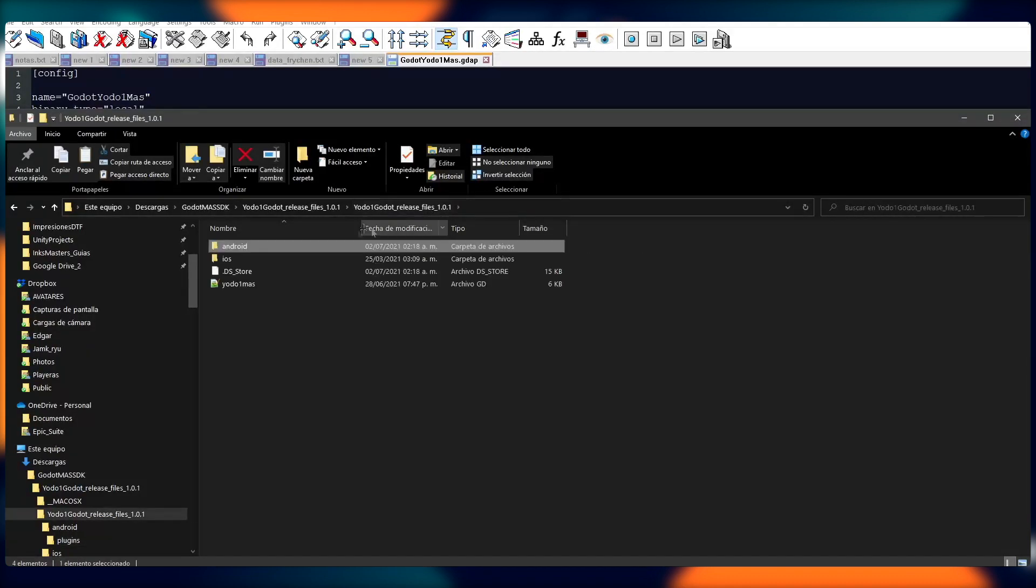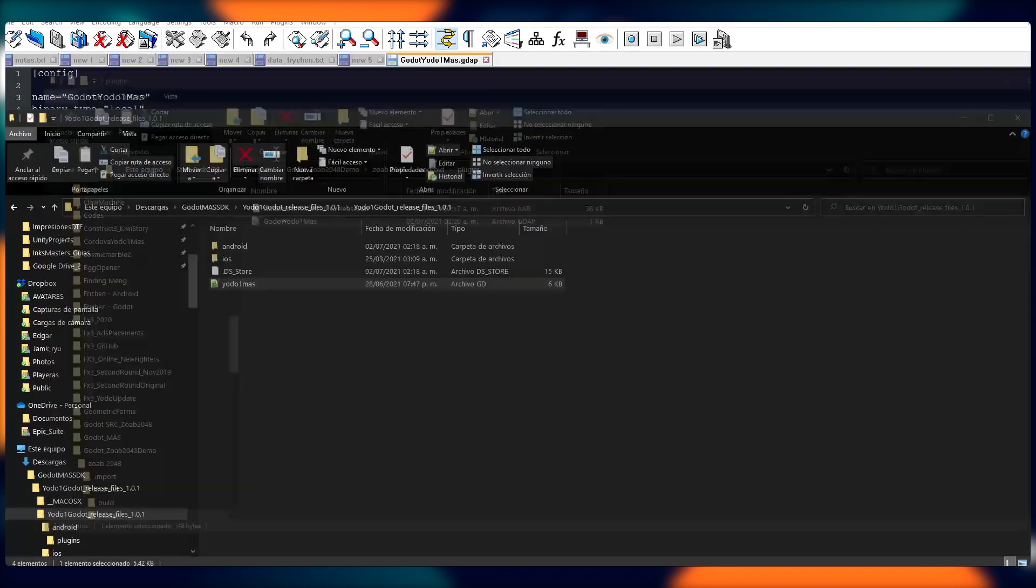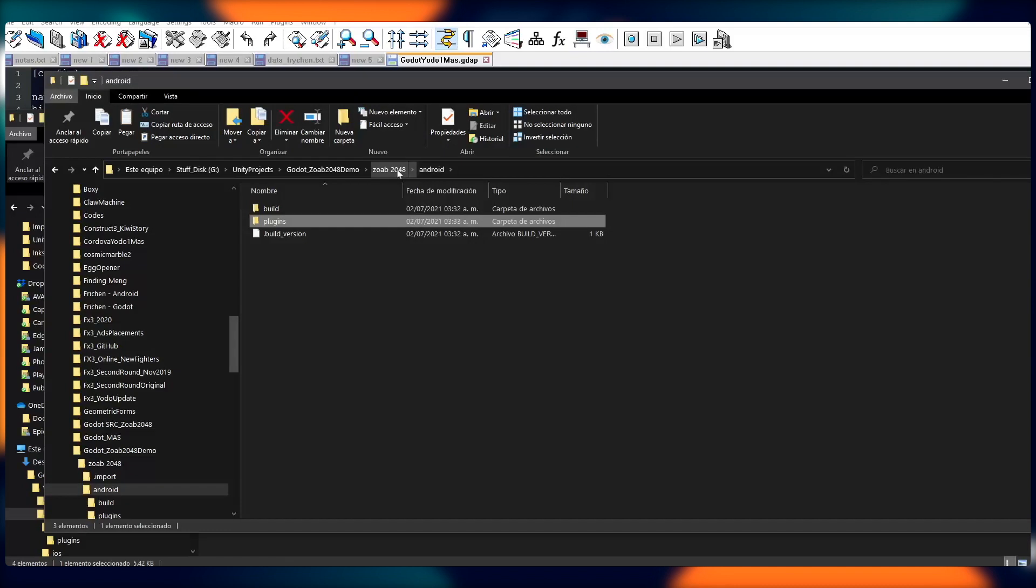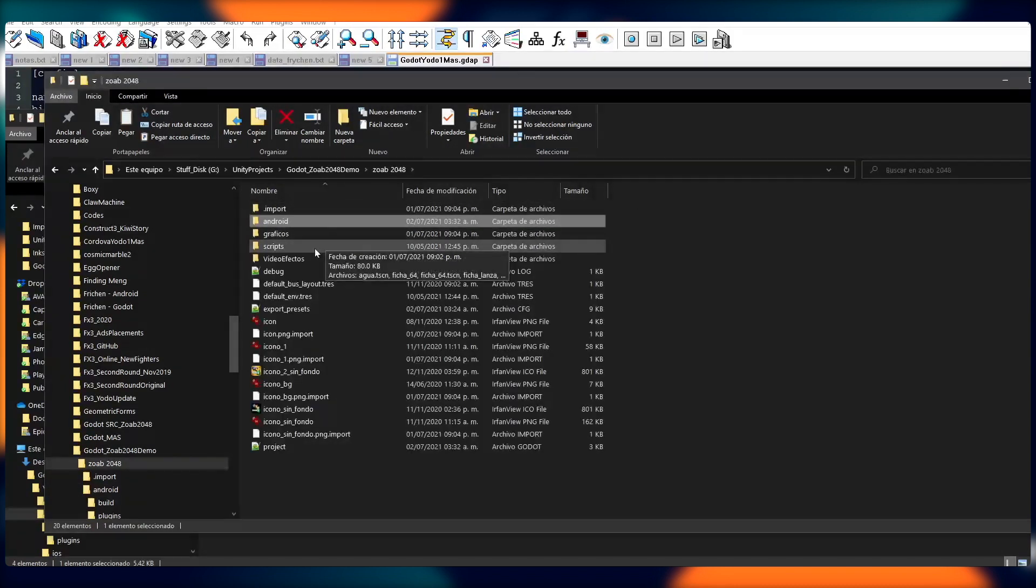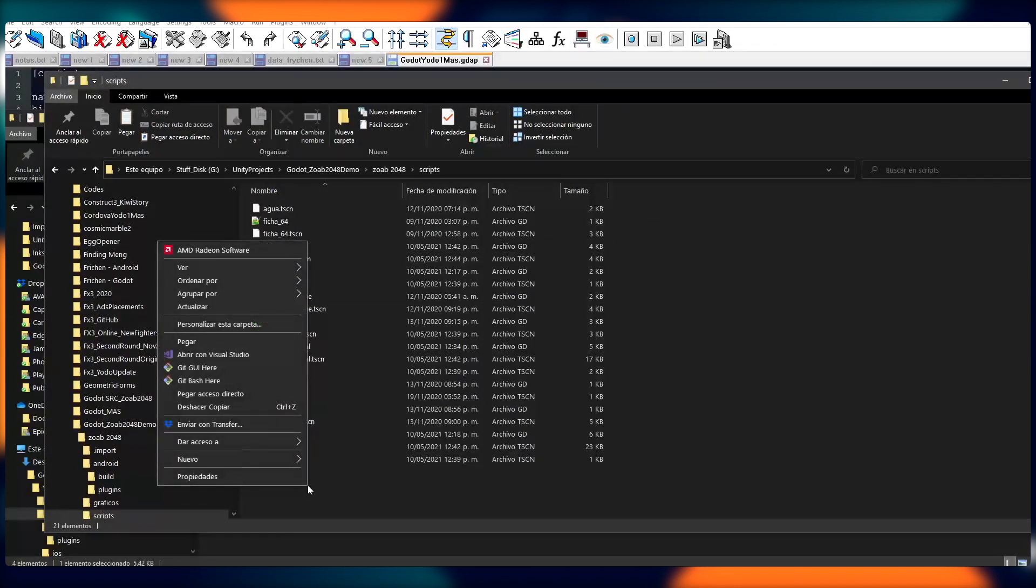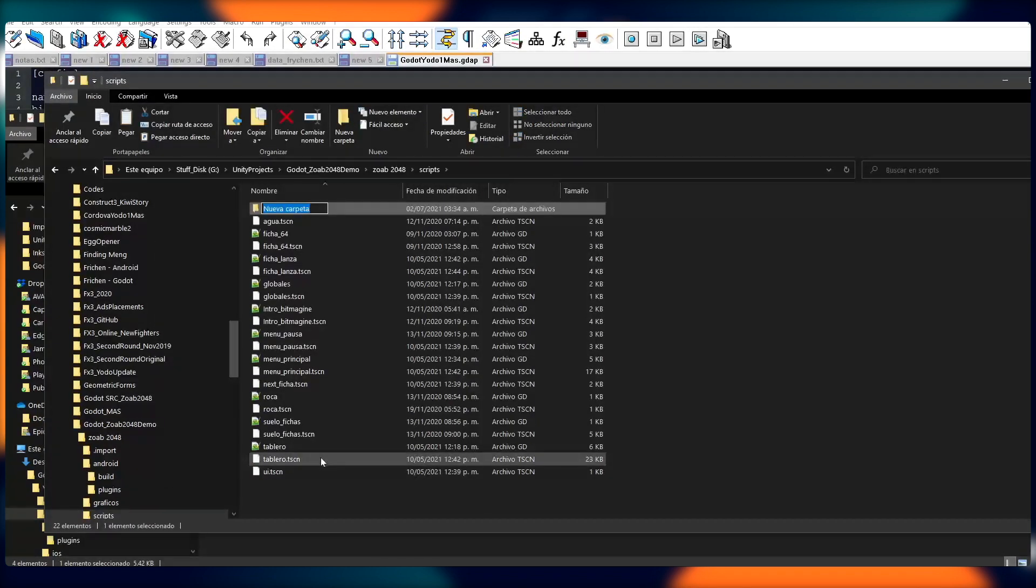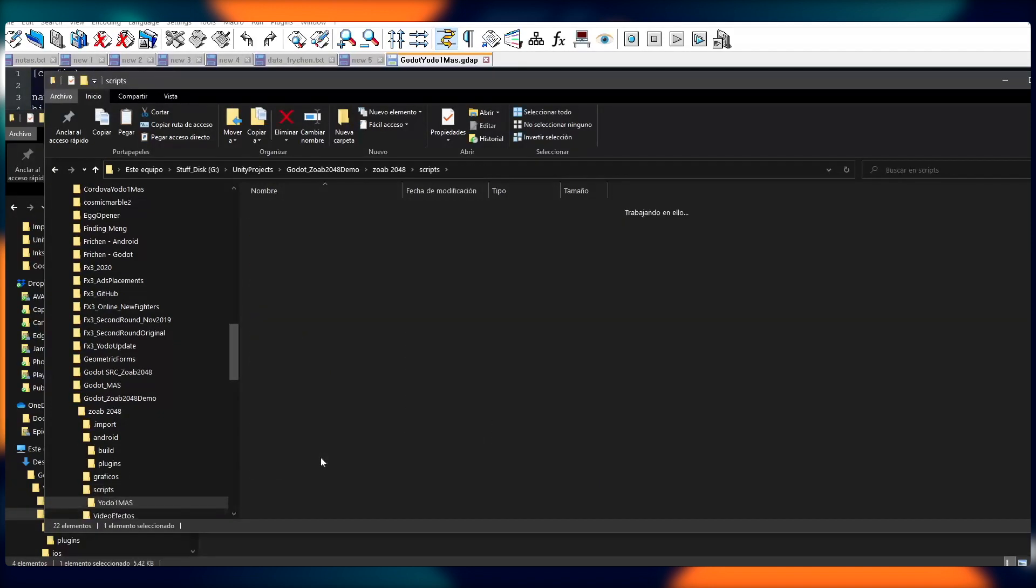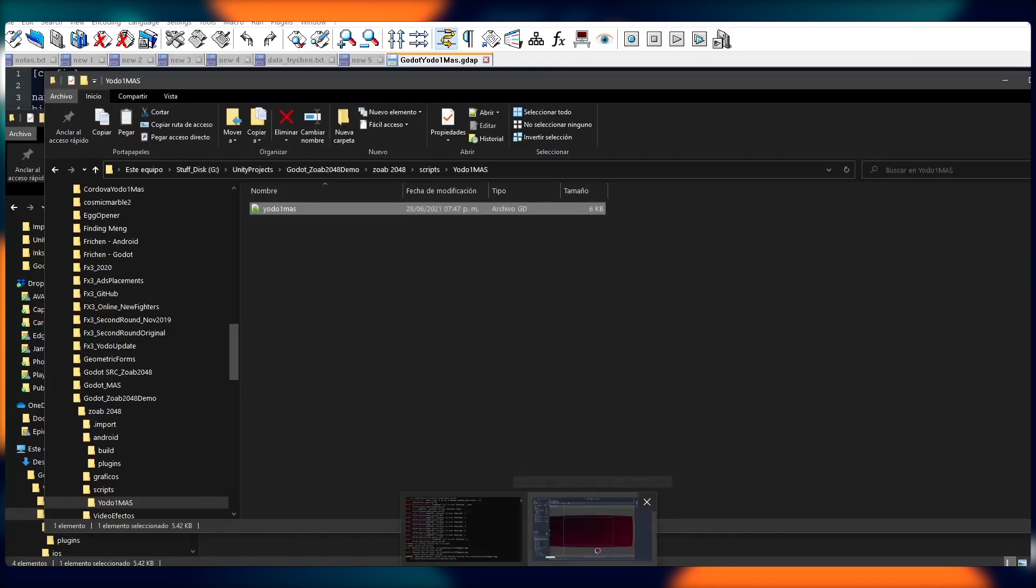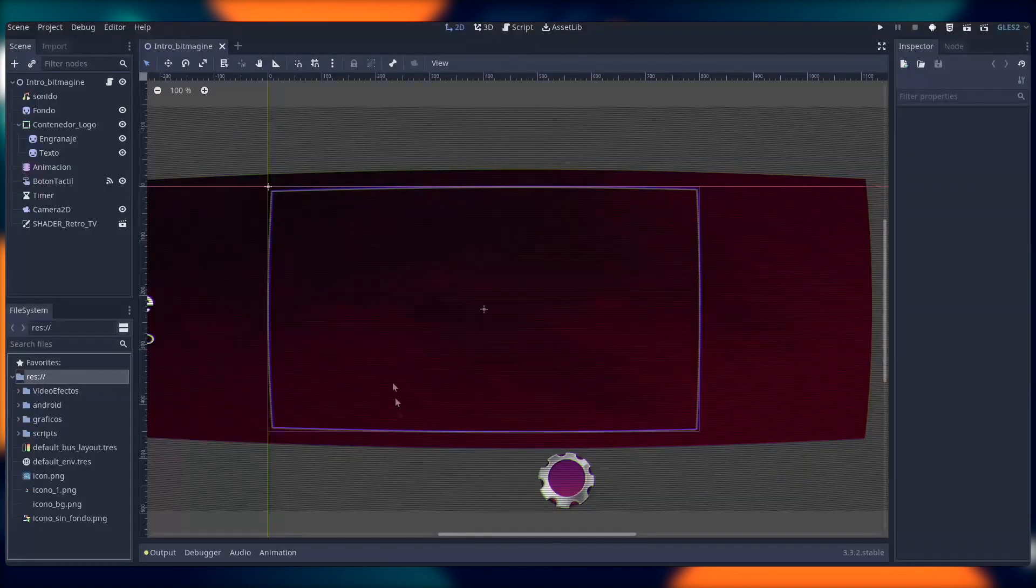Great. Now we need to find the Yoda One math script. We'll copy it, and then we'll paste it into our scripts folder. Awesome. Once we do this, we'll automatically have an implementation of the Yoda One math plugin in our project. Great. With that being completed, most of our work is done, but there's still quite a bit for us to cover in this video.